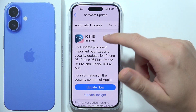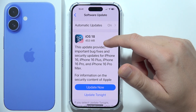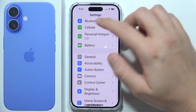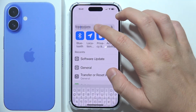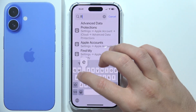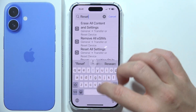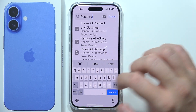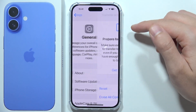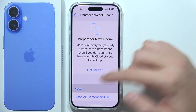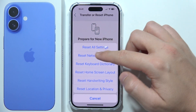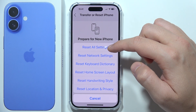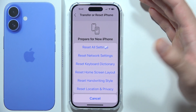You can also try resetting your network settings. Go to Settings, then at the top enter your passcode when prompted, and select Reset Network Settings.